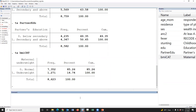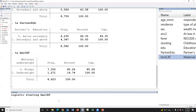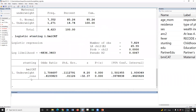Now we have to run the logistic regression. The outcome variable is stunting and one independent variable is maternal BMI. Since this is a categorical variable, we have to define a reference category. If we type i. (dot notation), then the lower value will be treated as the reference category. Here, normal is the lower value and has been treated as the reference category.